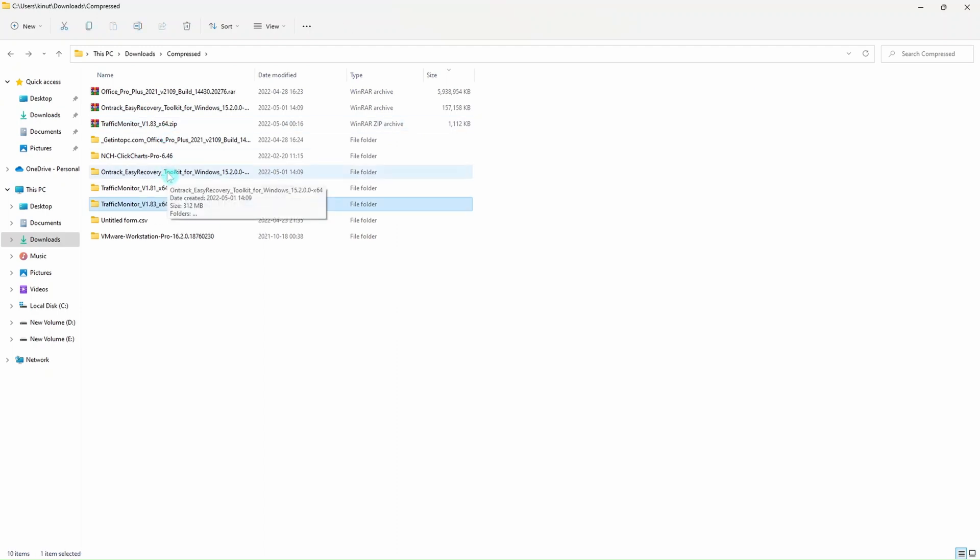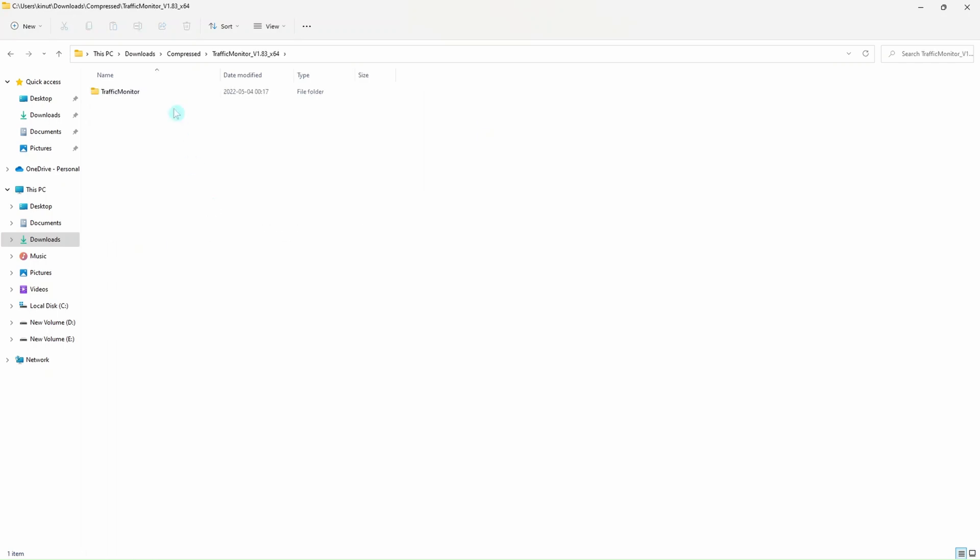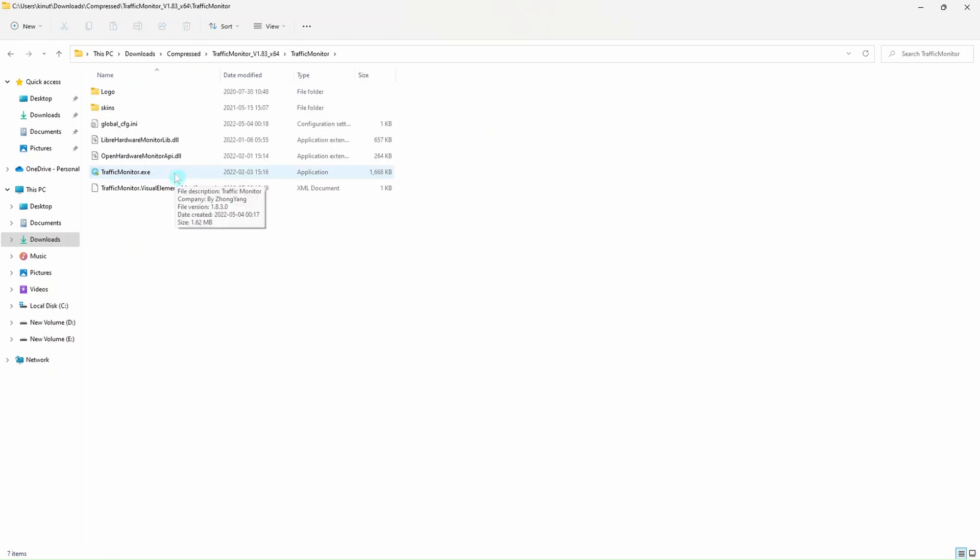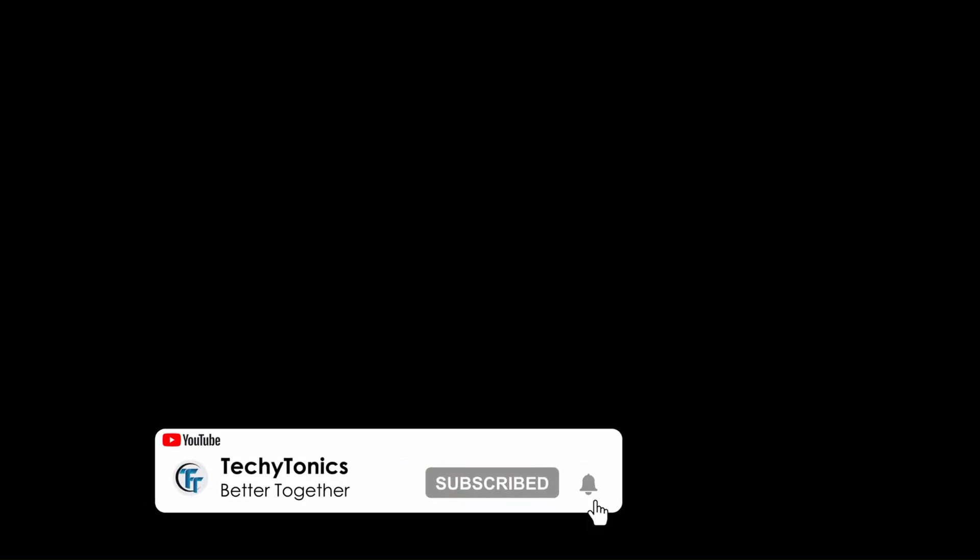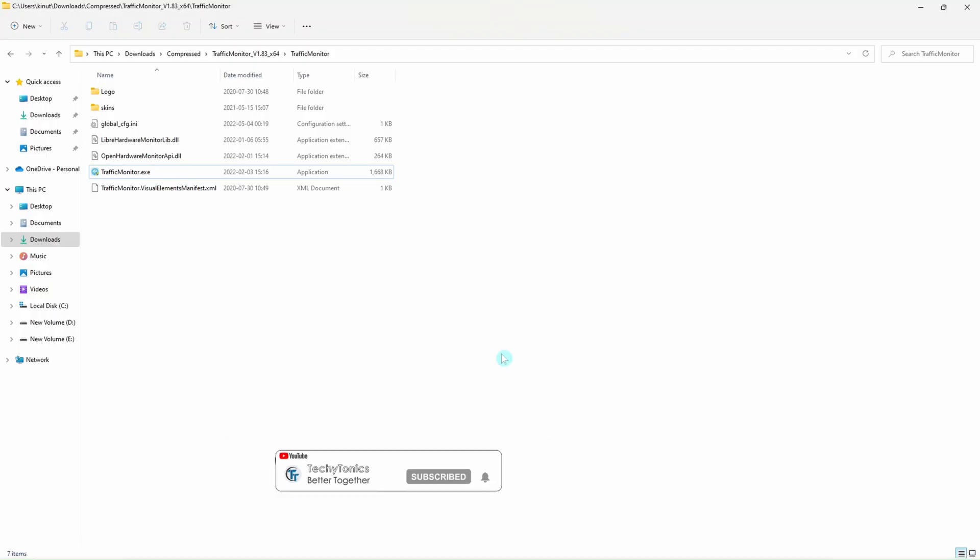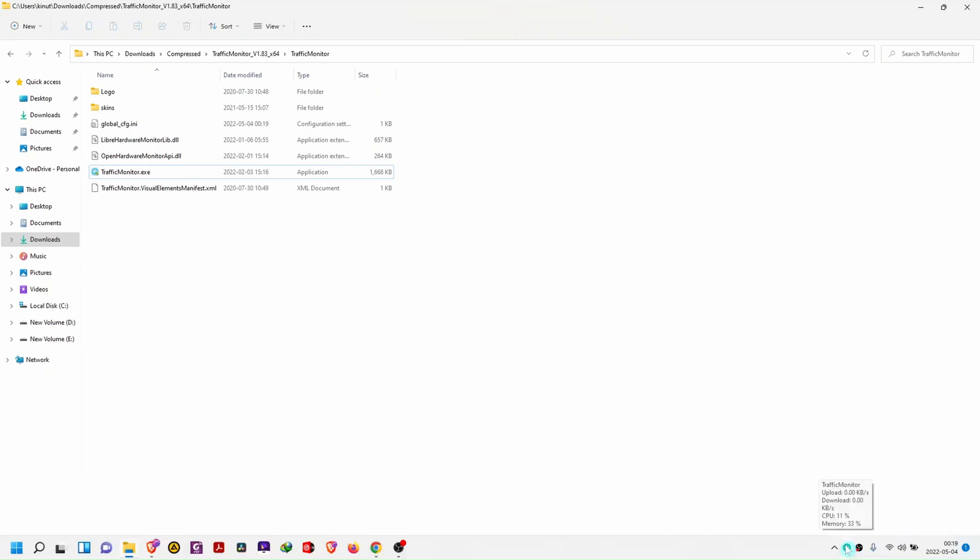Once you extract the file, this is what you're going to get. We open the folder and we have the software Traffic Monitor.exe. This is the file that we are going to execute. Double-click on it, we'll get an admin notification, so you accept, and now the software is running.